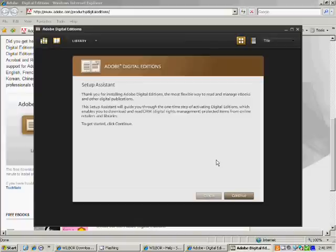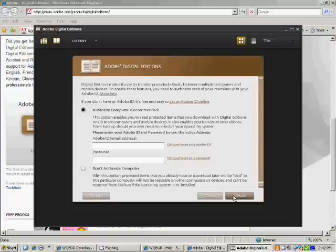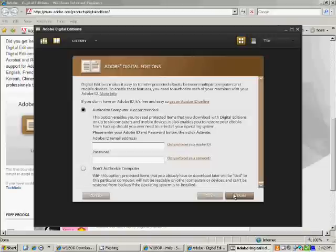Once you click there, Adobe Digital Editions software should open up automatically. From here, the first time you open this, there is a quick setup procedure you need to go through. Just go ahead and click on Continue on the first page. If you want to use this to transfer e-books to an e-reader, you'll need an Adobe ID.